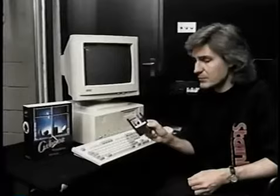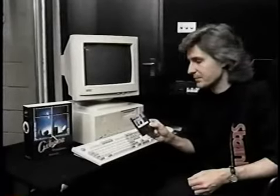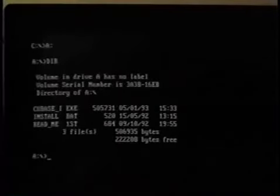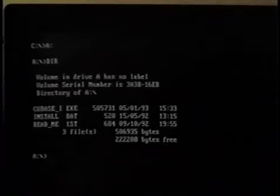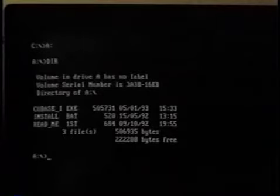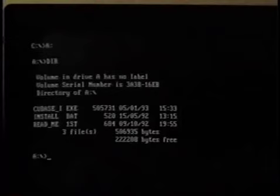Let's look at how we install a disk-protected Cubase program onto the hard drive. First, we talk to the floppy disk drive by typing A colon and return. This prompts the disk drive to be read. Then we type DIR and return, which gives us a list of the directory. We can see three programs: the Cubase EXE, the install batch file, and the readme first file. We need to run the install batch file.